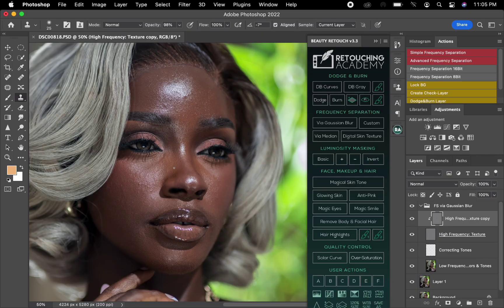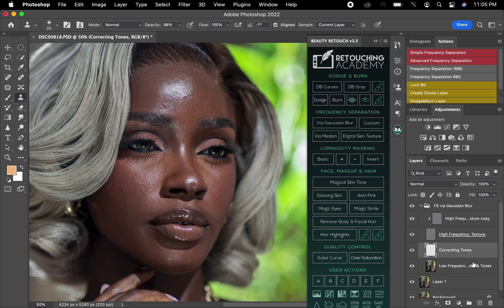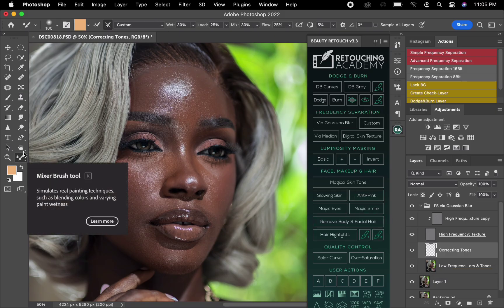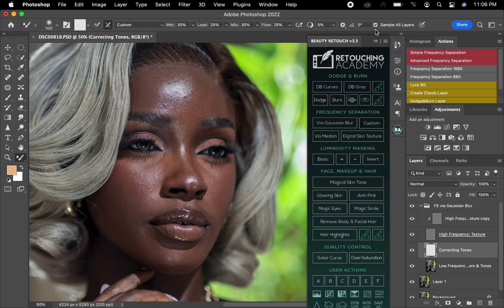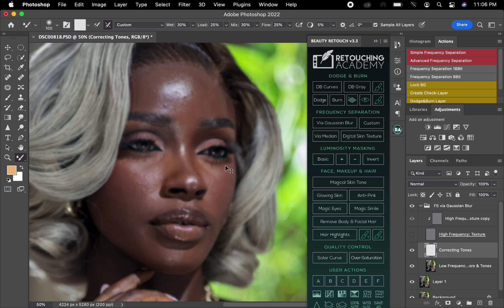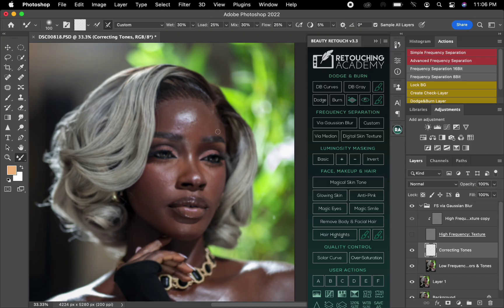After picking some blemishes — the blemishes are not much — I'm going to start brushing this image. I'll come to the correcting tone. Normally you have to use the low frequency but I love using this correcting tone. I'm going to pick the Mixer Brush, change this to a clean brush: wet at 30, load at 25, mix at 30, and flow at 35. I'll hit Sample All Layers, and since I'm using this correcting tone layer which is an empty layer, I need to sample all layers. I'll close the visibility of the texture layer so the image appears blurry, and then start brushing.